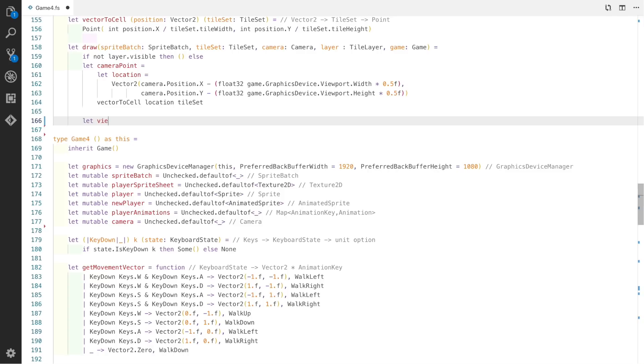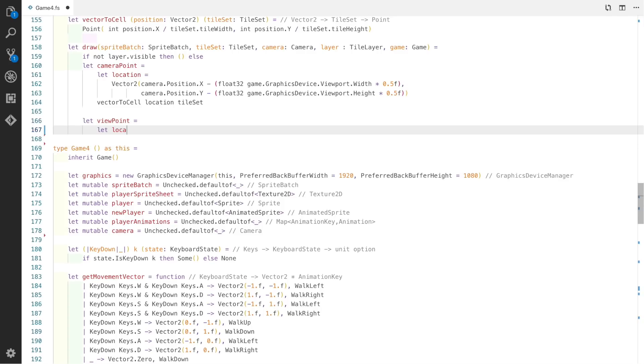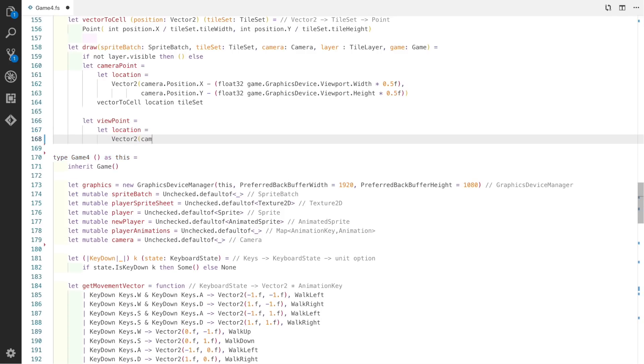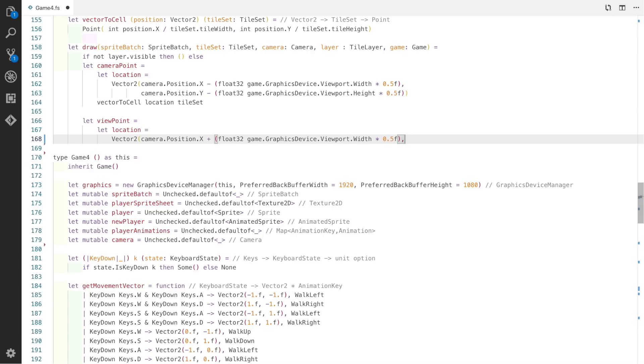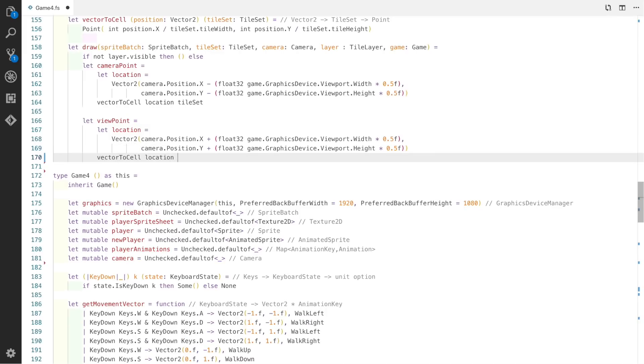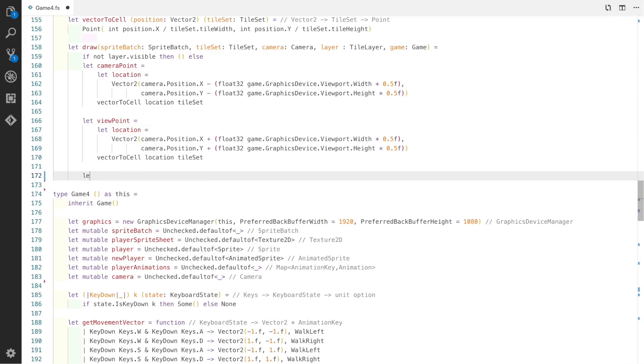Now we create another let-binding called viewpoint. We create a location based on the camera's x position and add in half of the viewport width. We also do the same for the y axis and use vector2cell to convert the vector back into an actual cell.